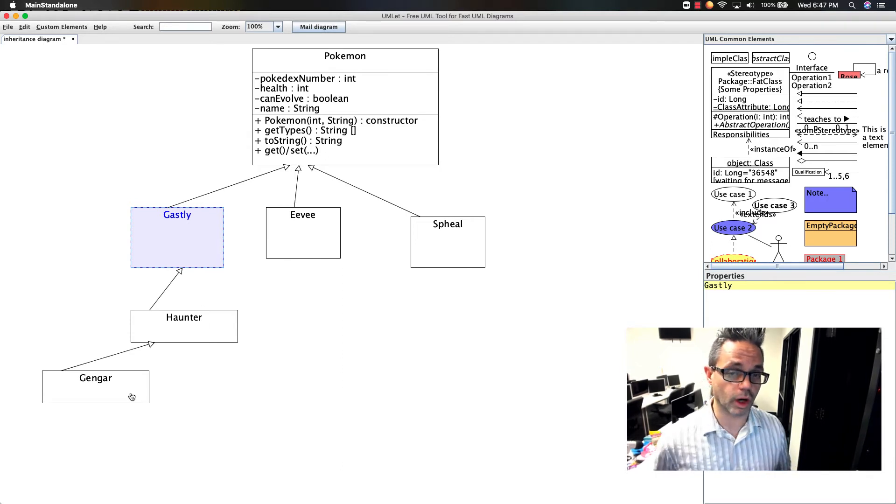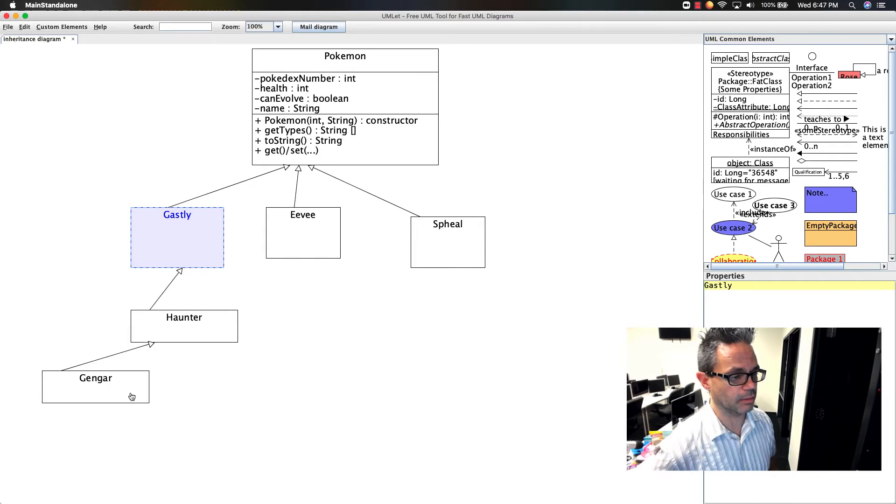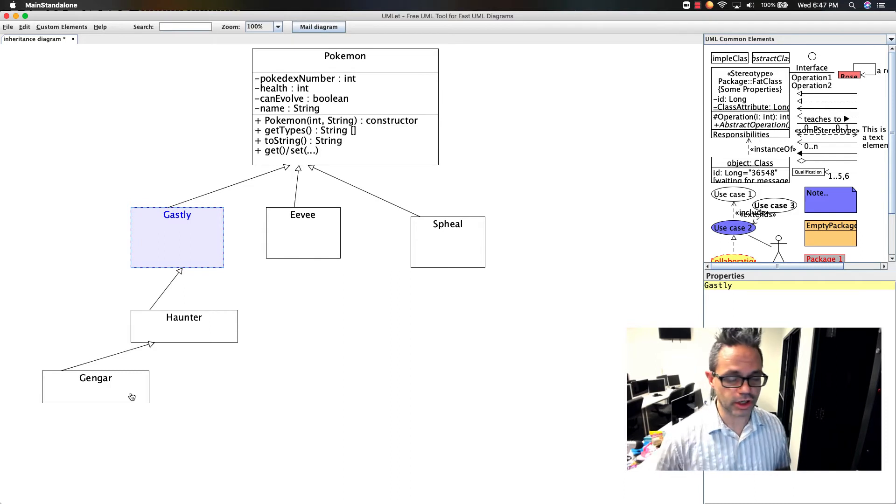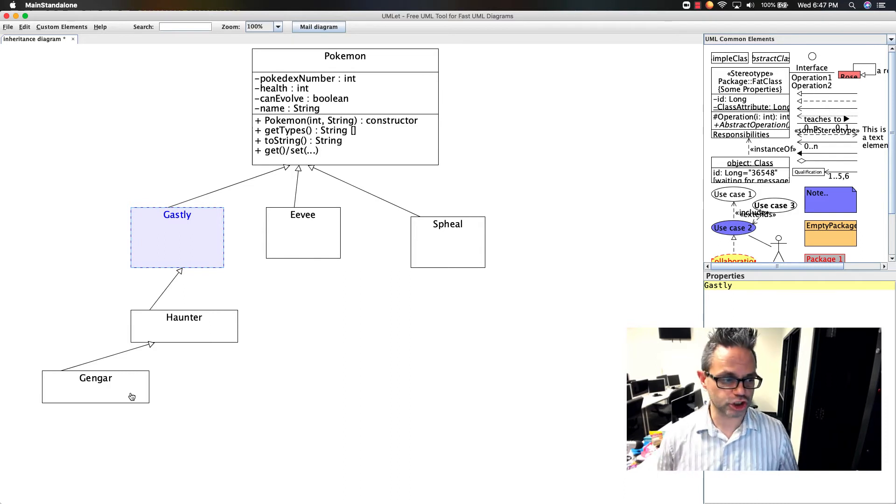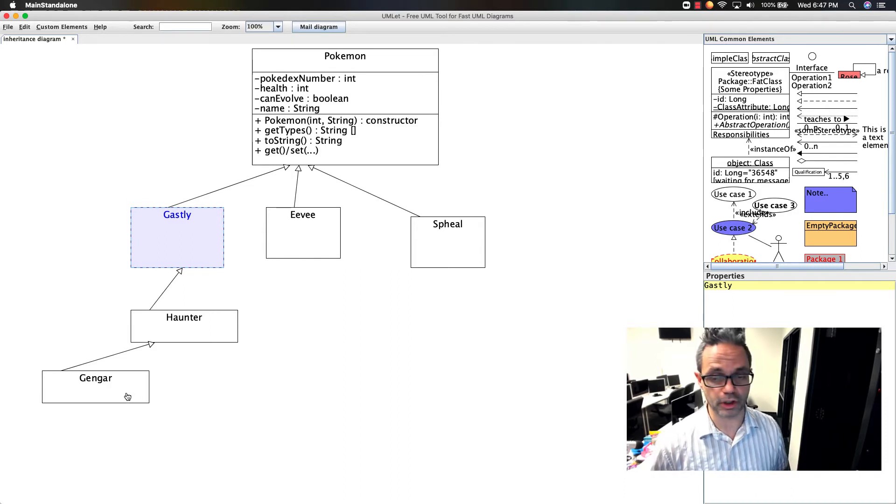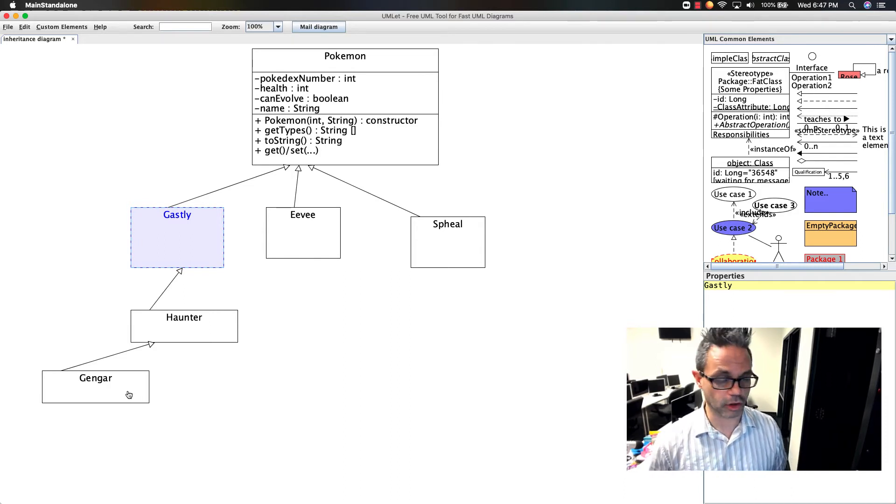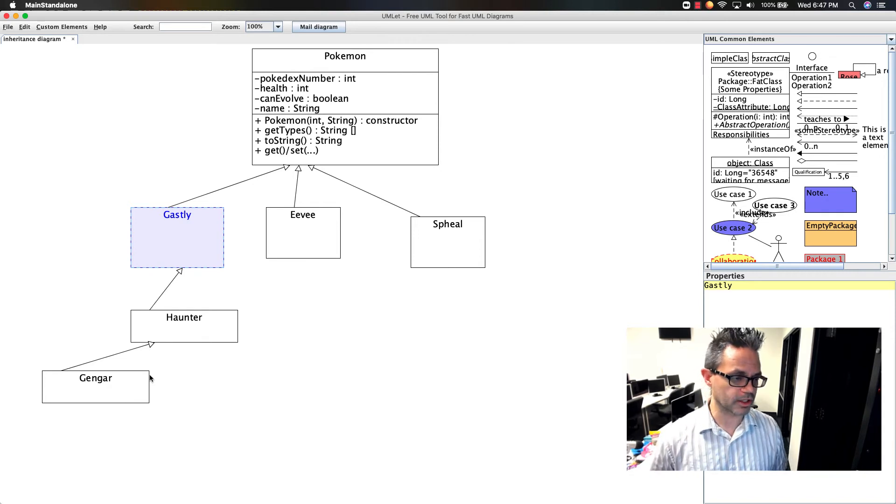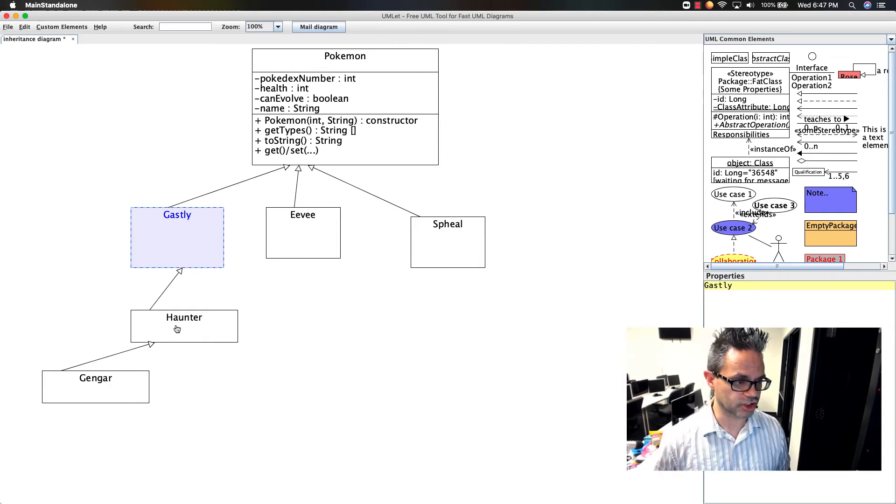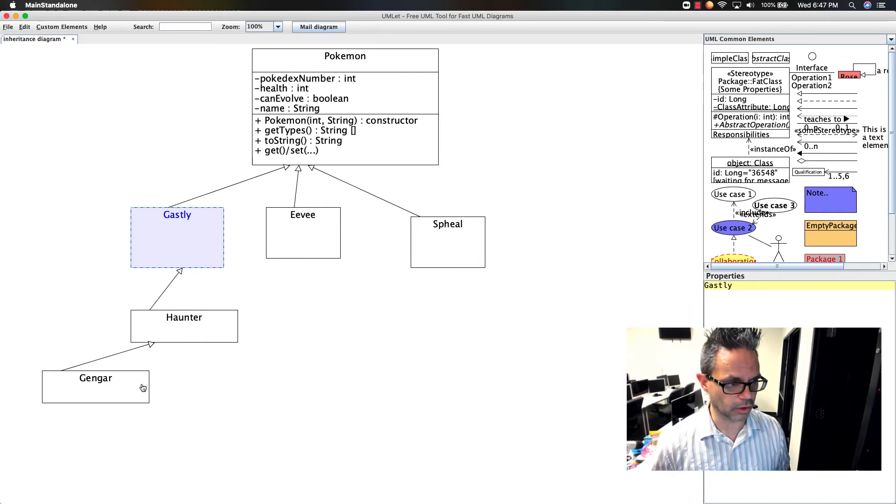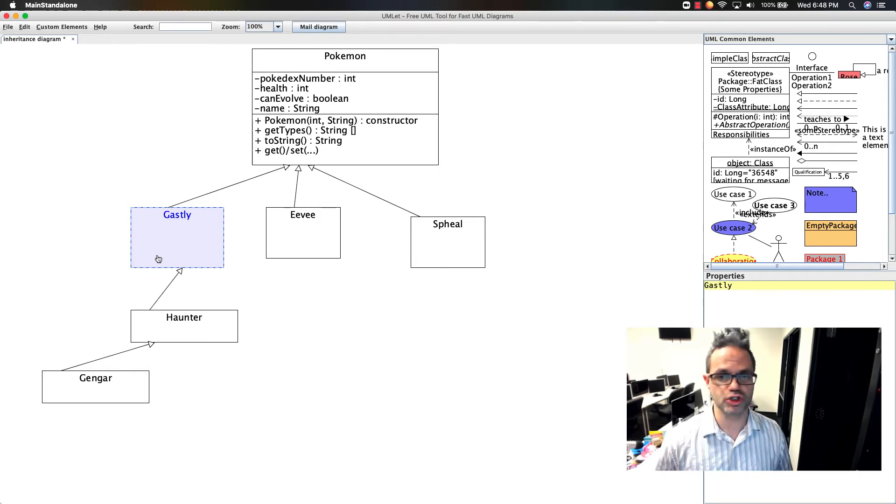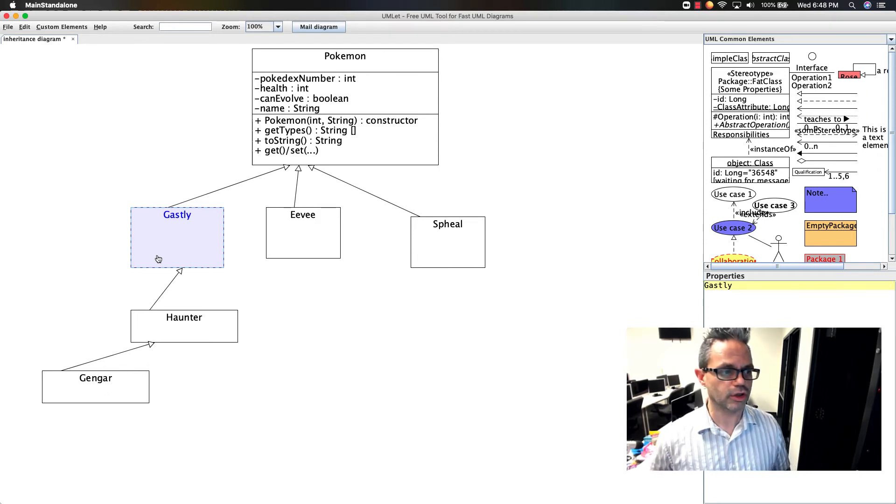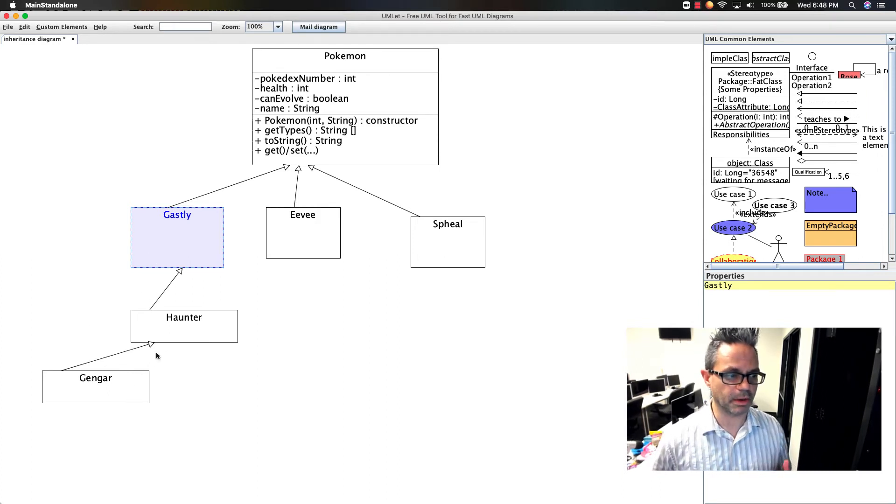When talking about the super call to go to a parent method or constructor, super() only goes up to Haunter from Gengar, and super dot also only goes from Gengar to Haunter. You can't go all the way up—you can't do super.super. You can only go directly to the class above you.